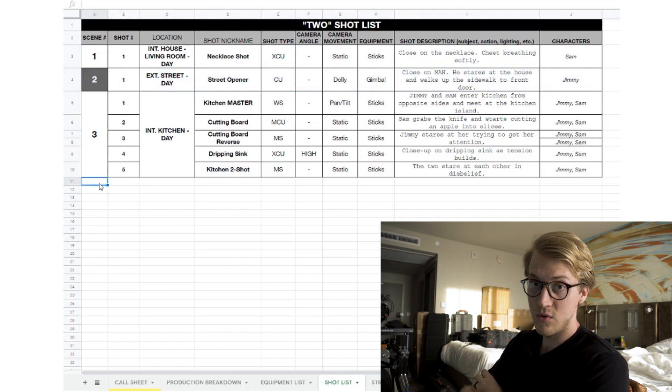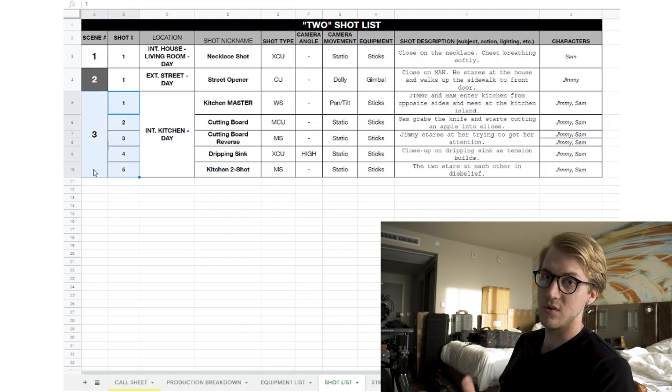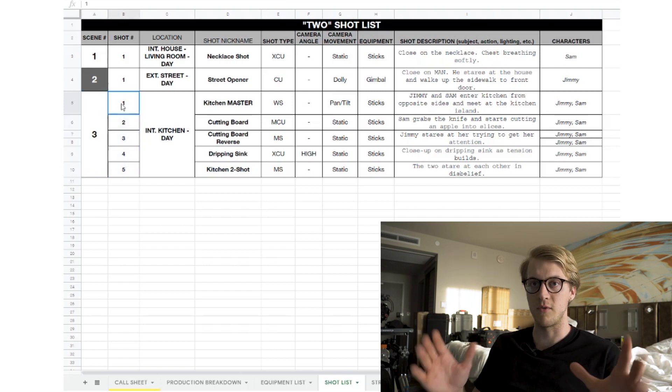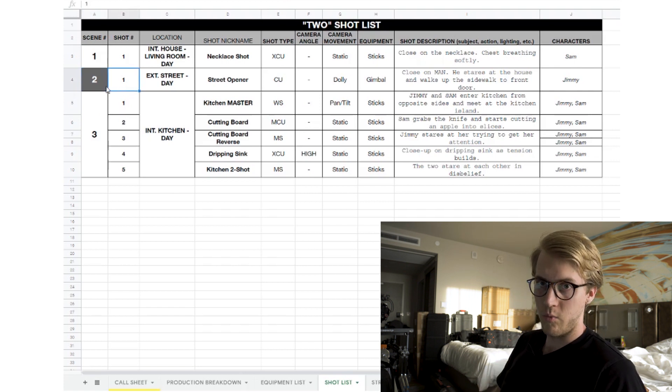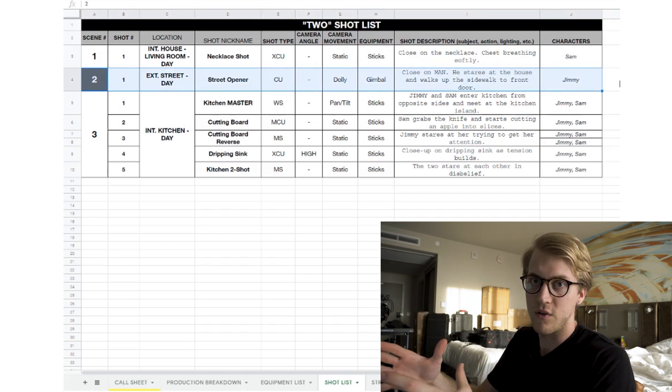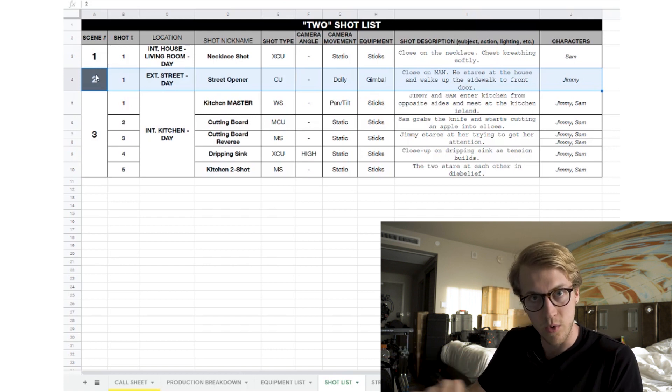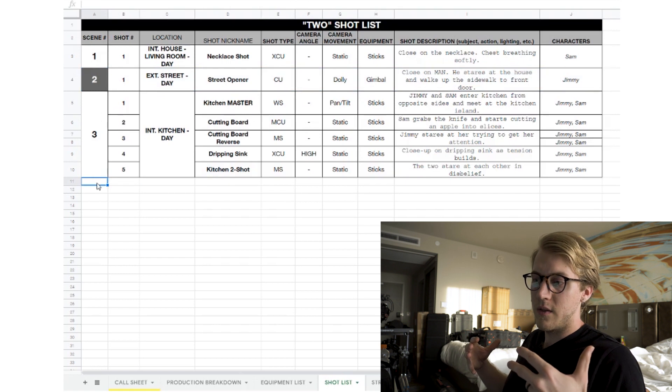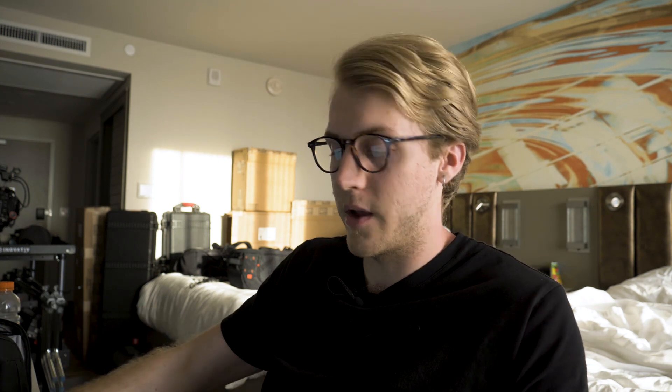When scene two starts the numbering resets to 2.1, 2.2, 2.3 — keeping everything clear. When they hit the slate you know it's shot 2.1, and you can check it off. This is your checklist for confirming you got every shot. It's also useful for the director to communicate to the cinematographer what shots they want, even if they don't know the technical camera terms.